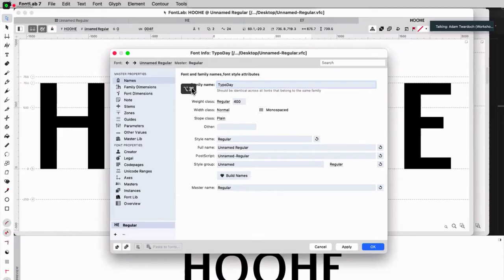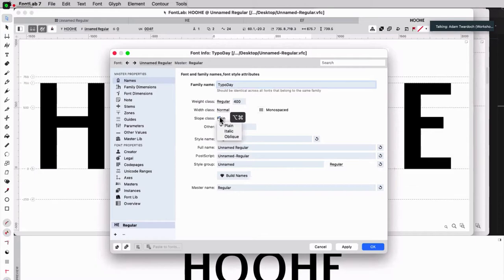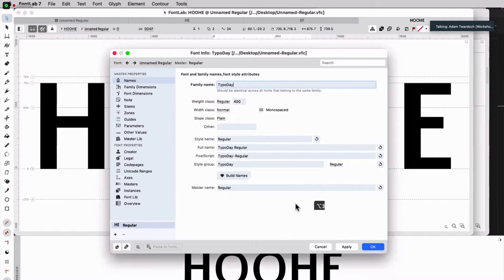It's a good idea at some point to go to names and give it type of day, and then make sure that at least weight, width, and slope are kind of roughly given. Click on build names. The other names are built. Click OK.